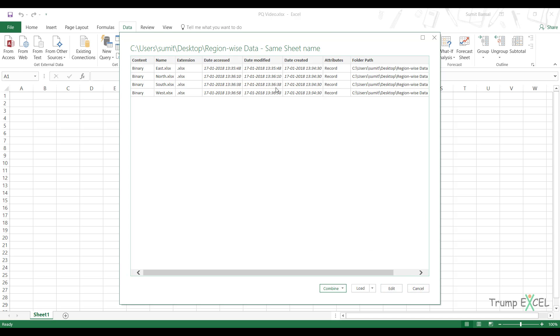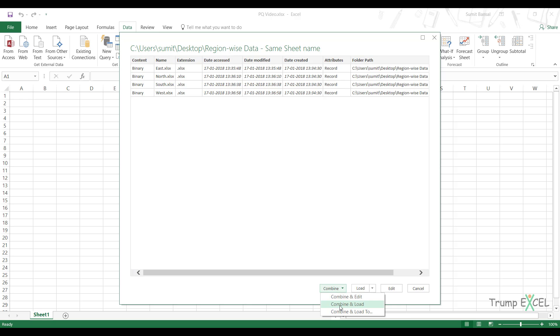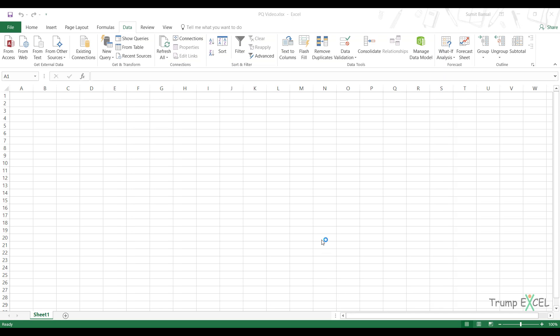What I want to do is I want to get into each of these files and combine the data and then load it. So I would click on combine and then I would click on combine and load.